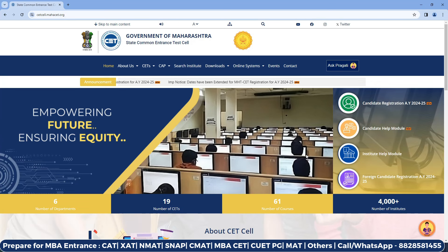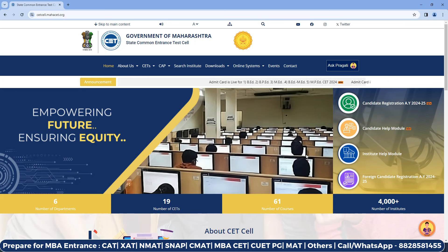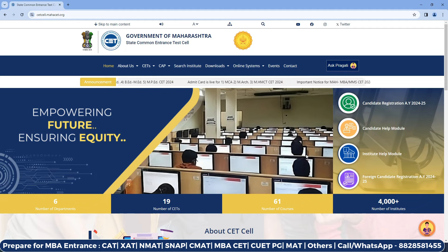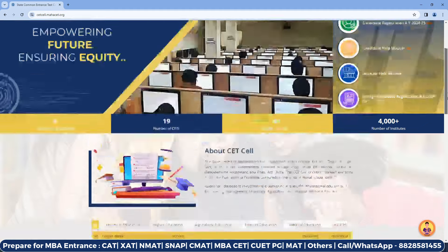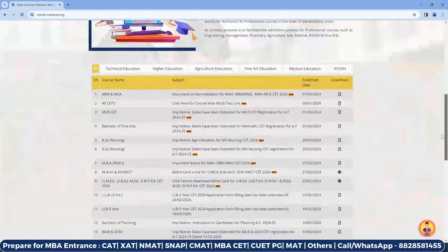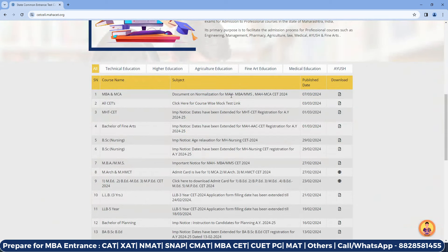Hello guys and welcome to Manual Education. This video is very important for all the MBA aspirants who are going to take the CET exam for the year 2024. If you quickly visit the official website of CET cell and scroll down, you can see the document on normalization for Maharashtra MBA. If you click this, a PDF will open.